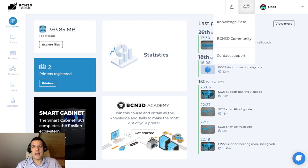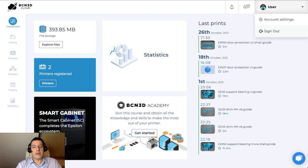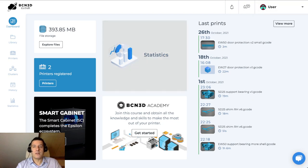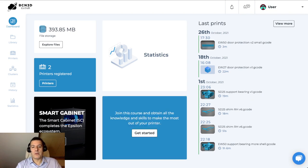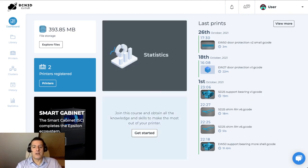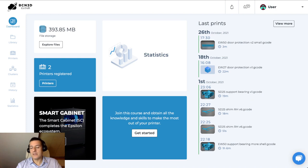The next icon will be access to support with three links. And the next will be your account icon, which you can then use to go into account settings, where you can change your password, change your emails, and so on. The dashboard screen gives you an overview of the platform and your account. You can have here on the left the number of megabytes that you're using on your account, the number of printers registered, quick access to statistics, and also quick access to the BCN3D Academy.